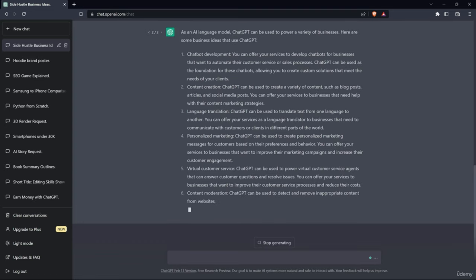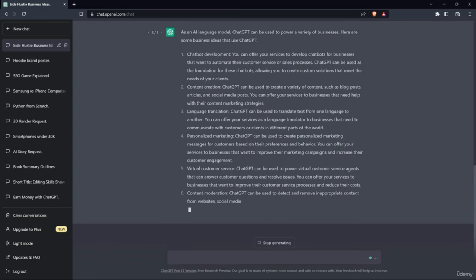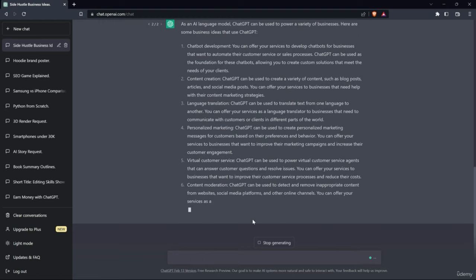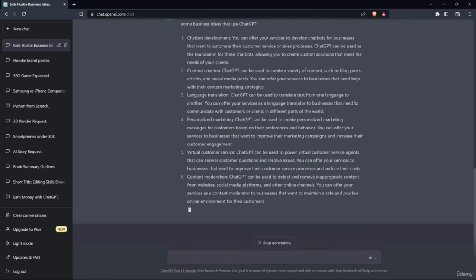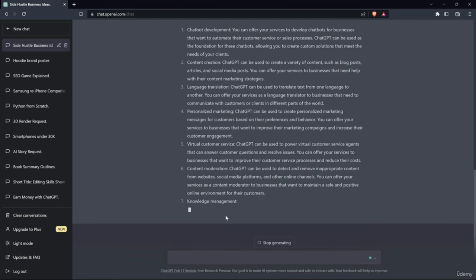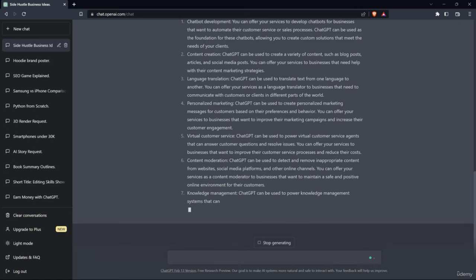And content moderation - ChatGPT can be used to detect and remove inappropriate content from websites, social media platforms, and other online channels. This is also cool. But if I ask ChatGPT how much money I can make if I use these business ideas, I think it will give me an error. But let's see what output we get.